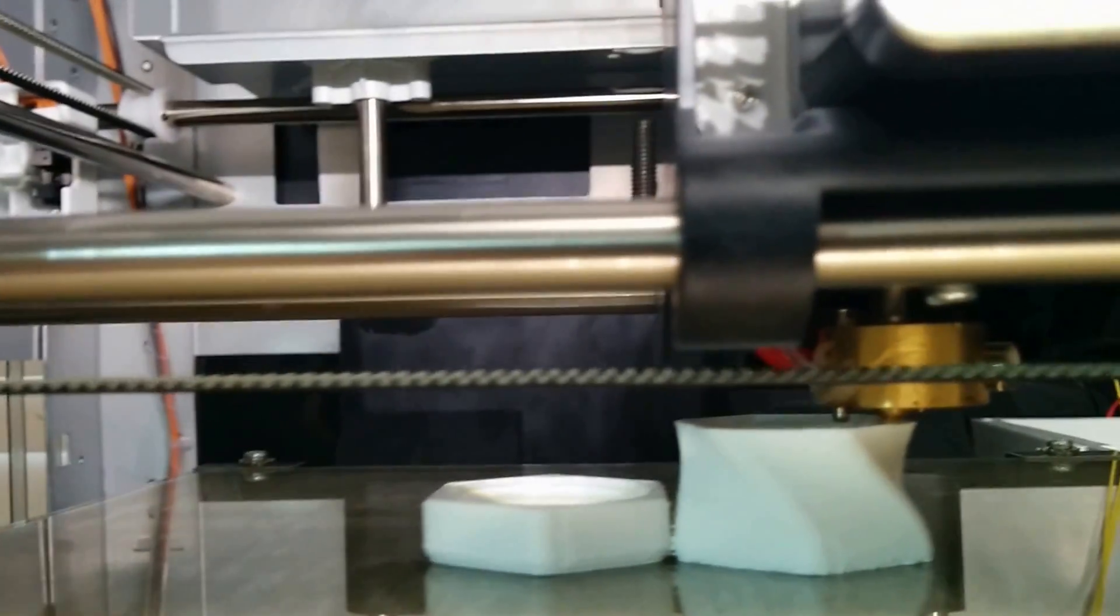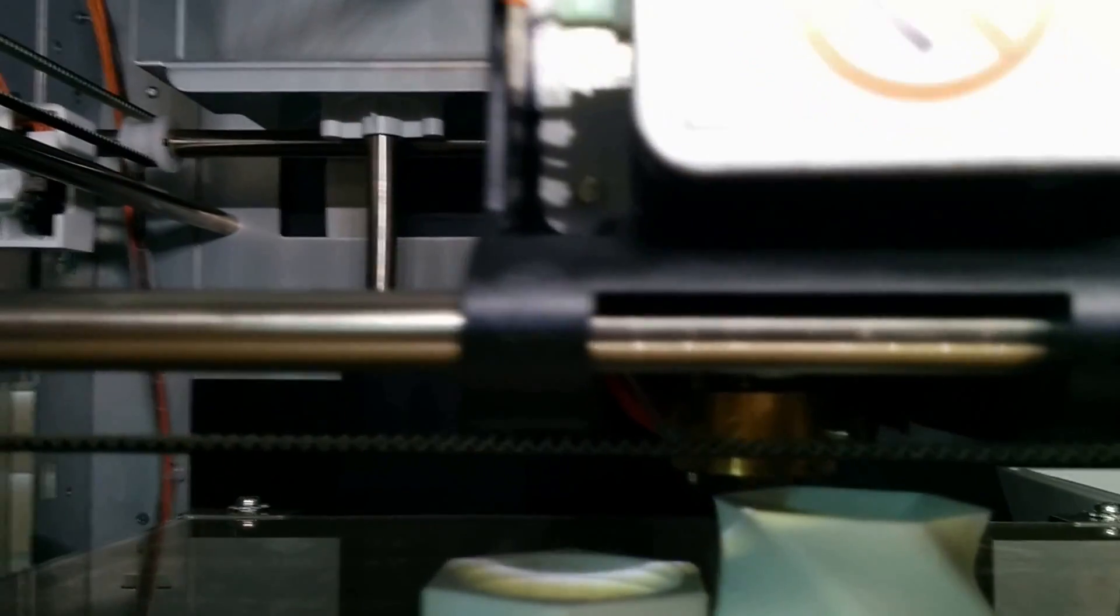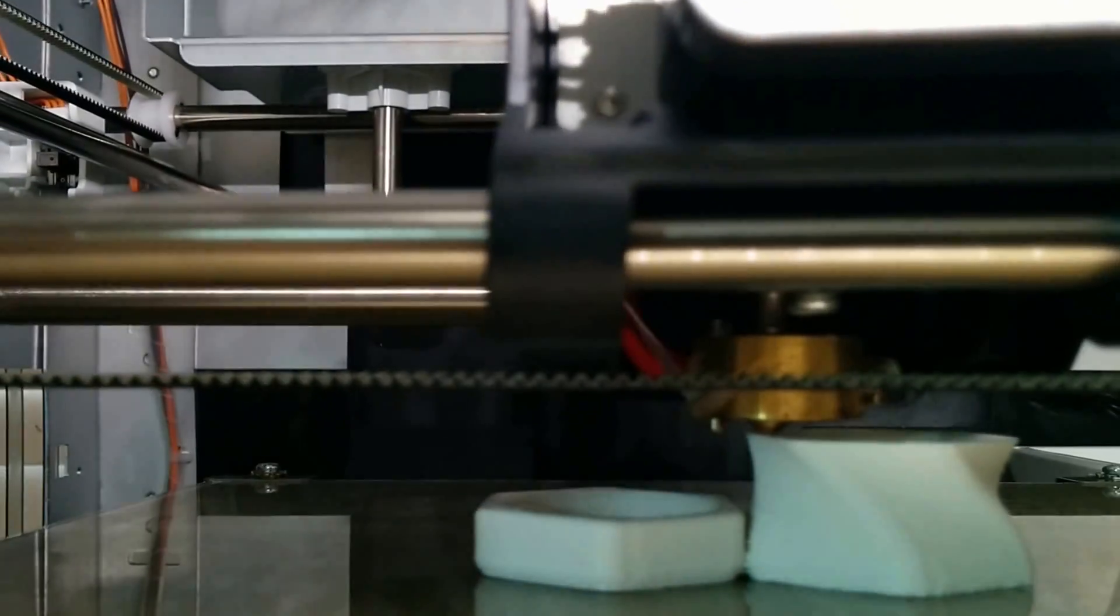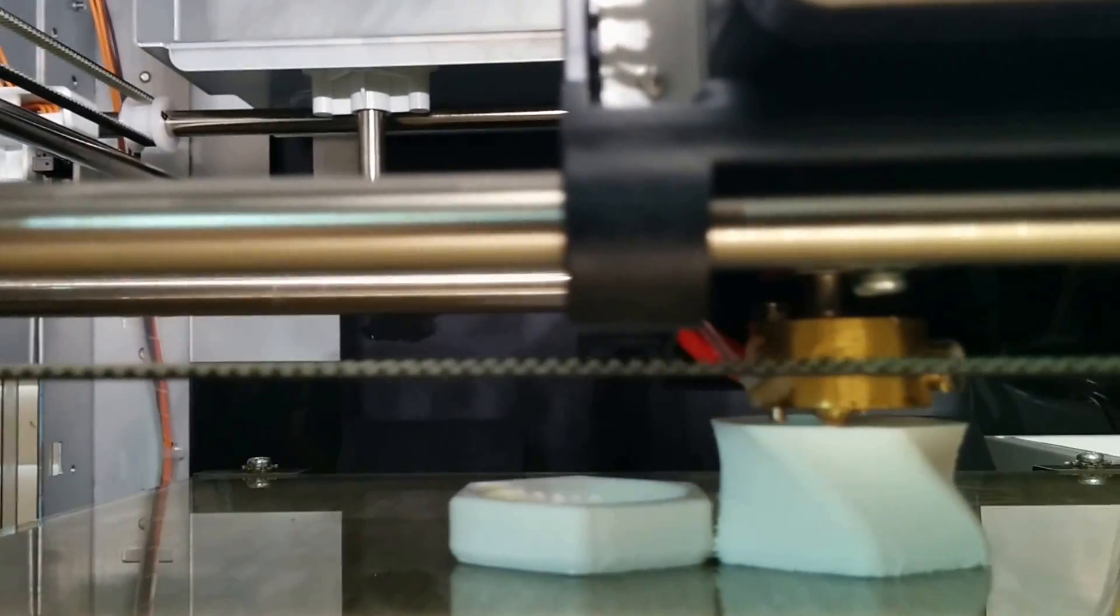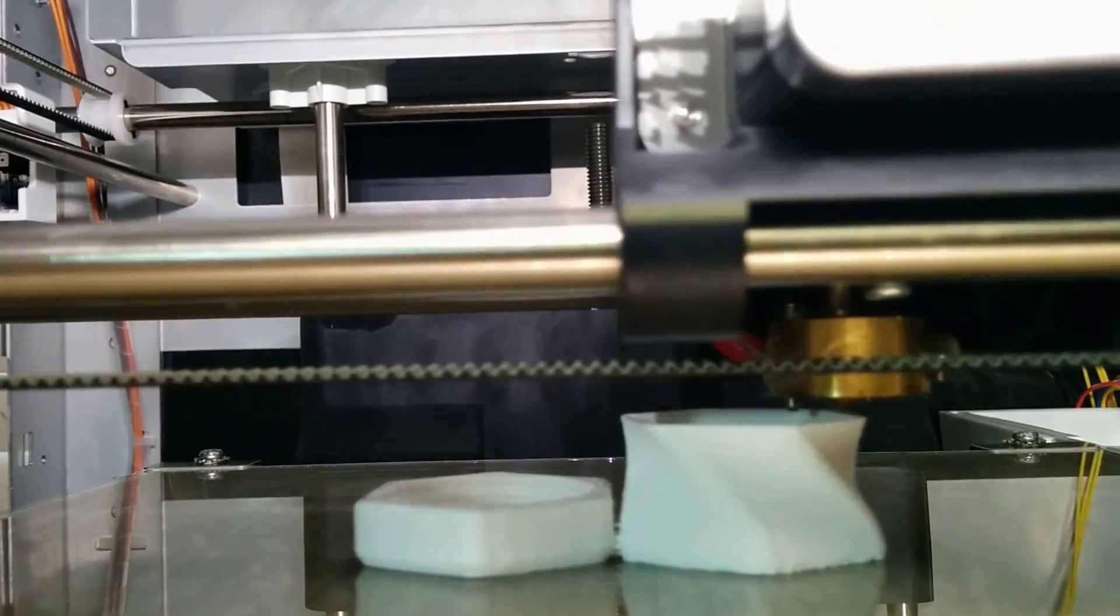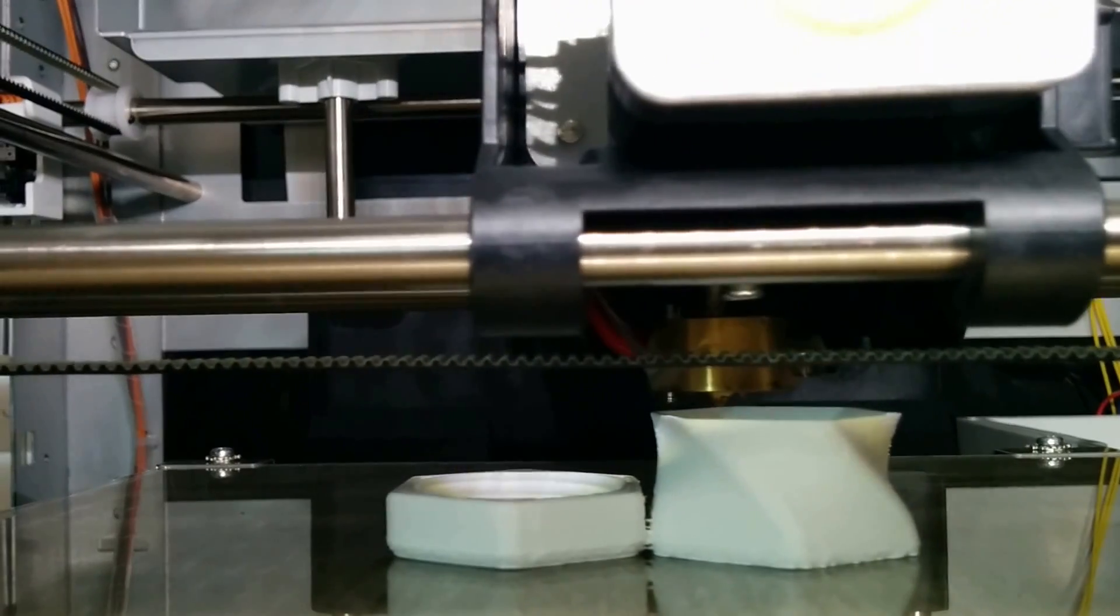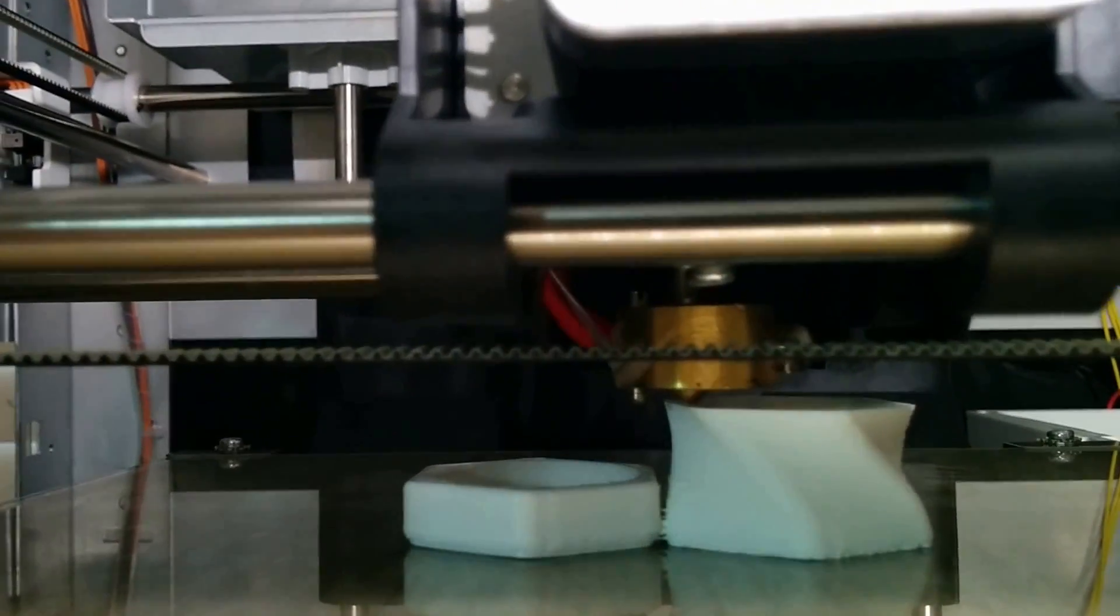What's cool too is if you see to the left of the extruder, see like a little nipple? That's for the automatic bed calibration. I'll show another video about that. That's a really cool feature of this printer.